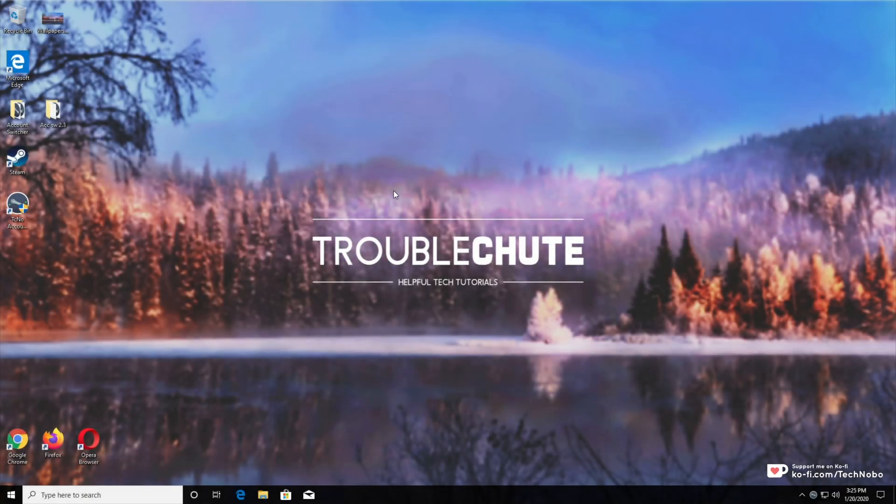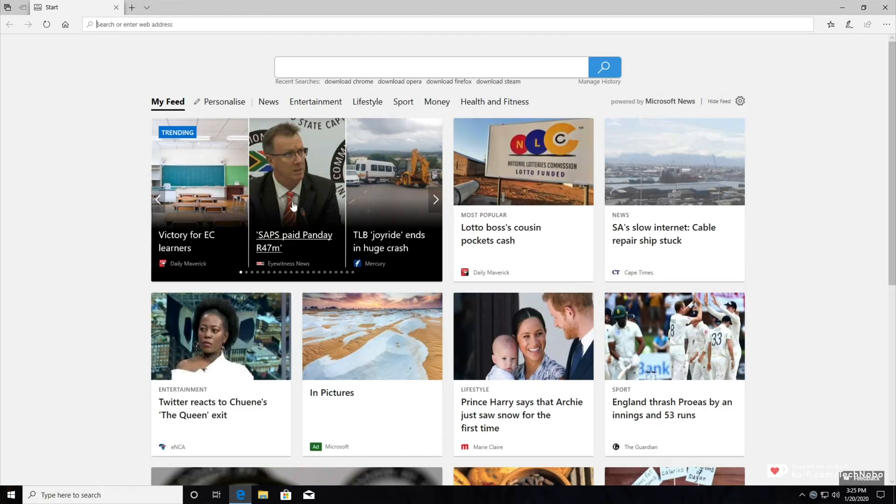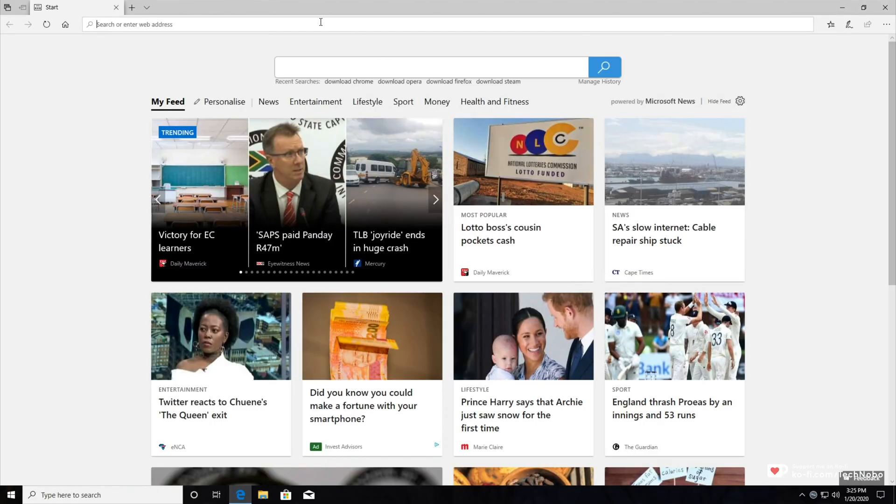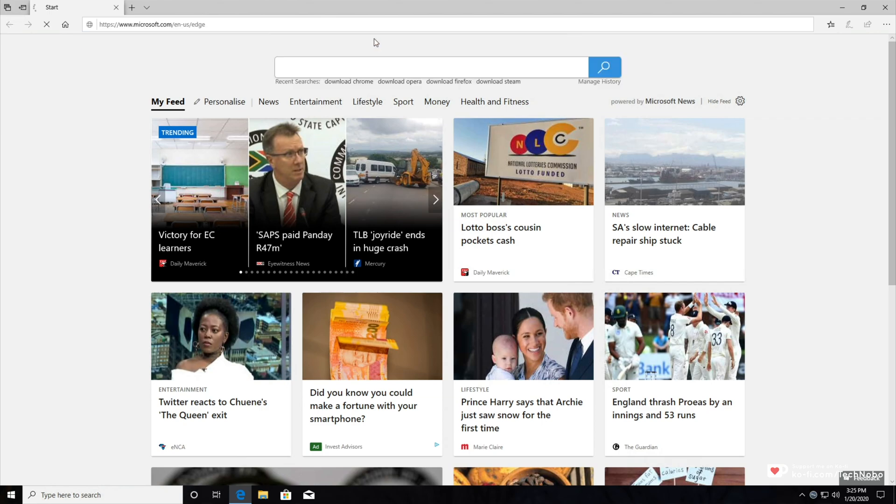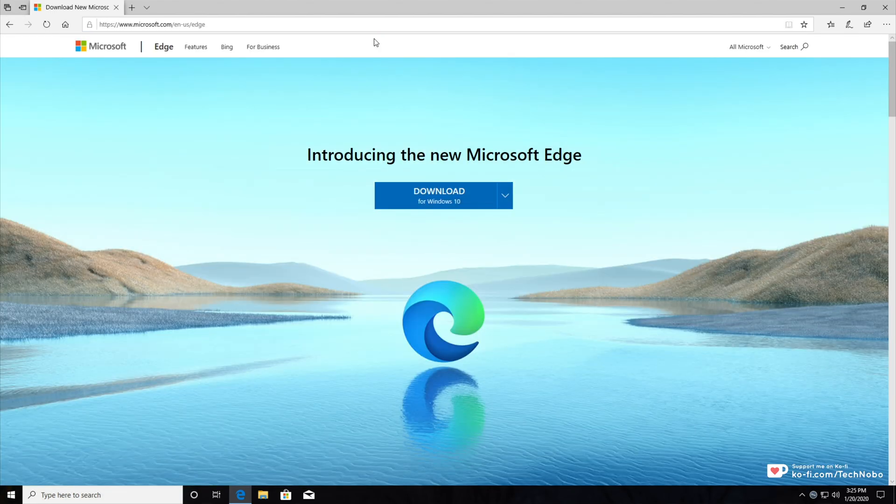What's up guys, my name is Technobo here for Troubleshoot and today I'll be showing you how to install the new Microsoft Edge beta. I'm pretty sure it's still in beta, which is the new version of Edge, which is built on Chromium, which is the same as Google Chrome.